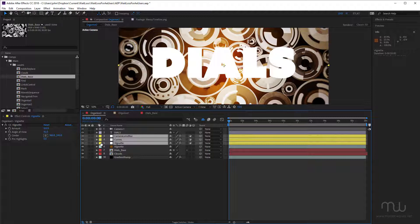And once again, I can't stress how important it is to do this as you go. If you make a new solid, name the solid. If you make a new adjustment layer, name the adjustment layer. It only takes a fraction of a second, and anyone who works with your projects will thank you as well.